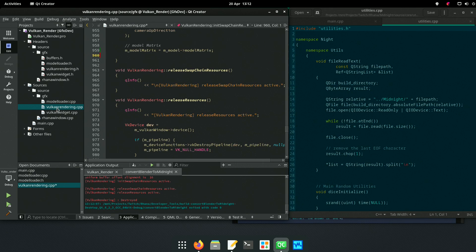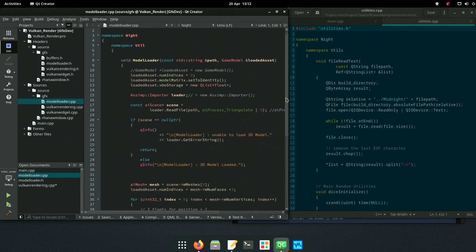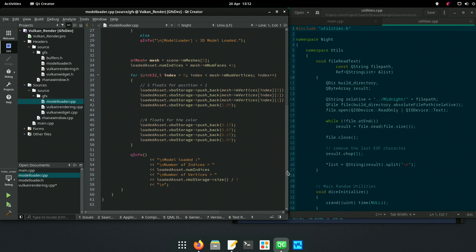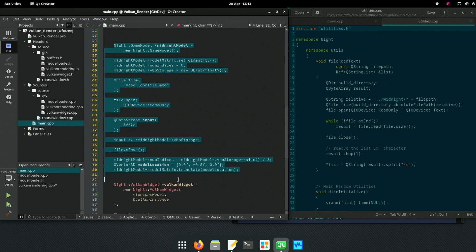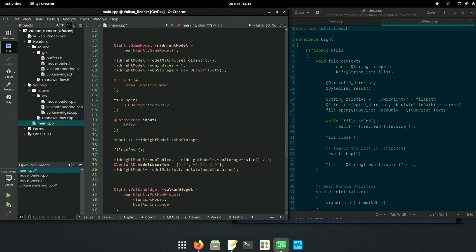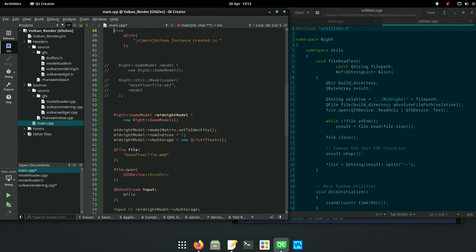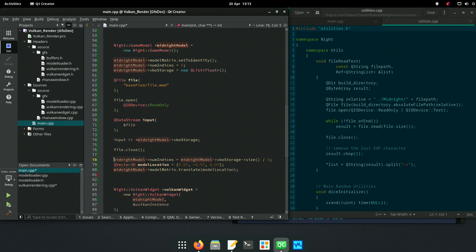So the model loader - all of this lot from Assimp - converts to just loading a model. Yeah, a bit shorter isn't it. As you can see I took out the model loader and inserted a file loader.